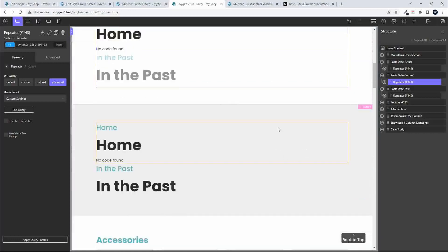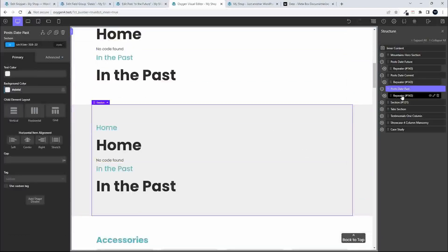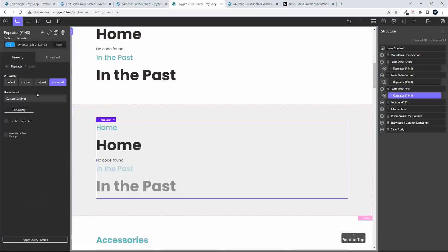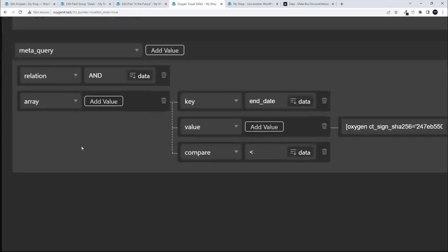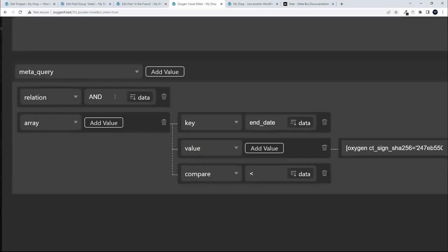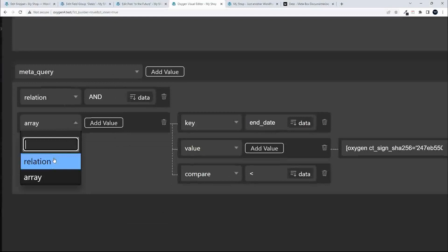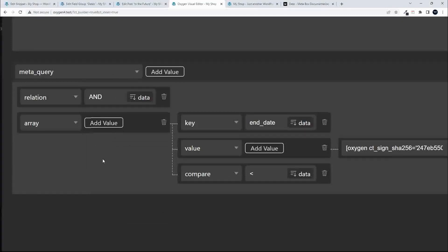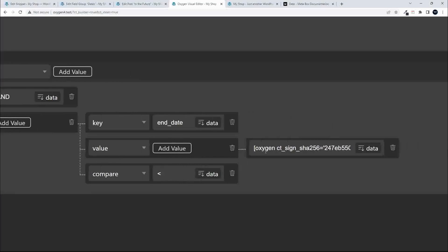The final query is for posts in the past. We start with post type as 'post', then the meta query with relation as 'AND', and add the array. We say if the end date is less than today's date — i.e., in the past — then it's in the past. If it's greater than today's date, it's in the future. So past is less than, and future is greater than.